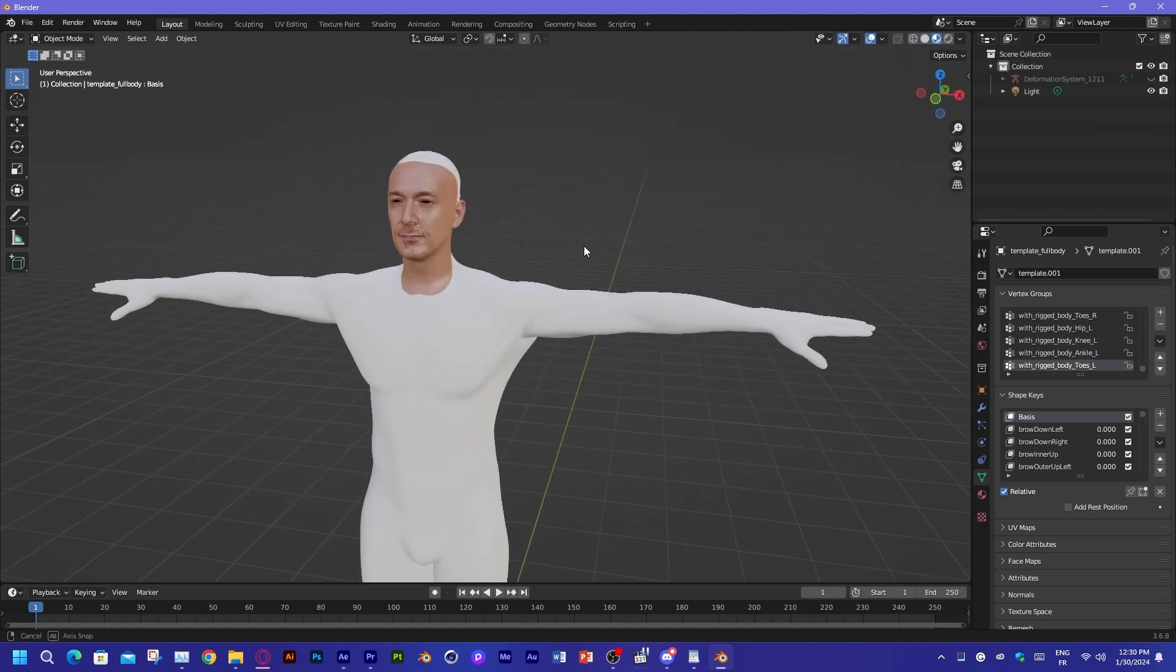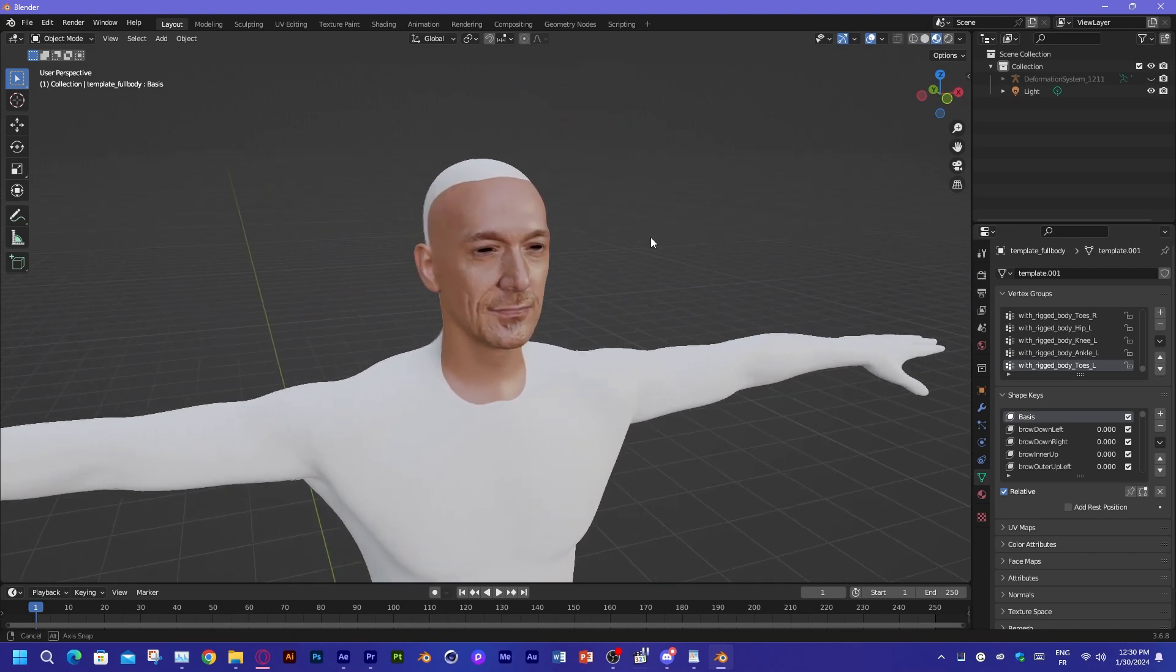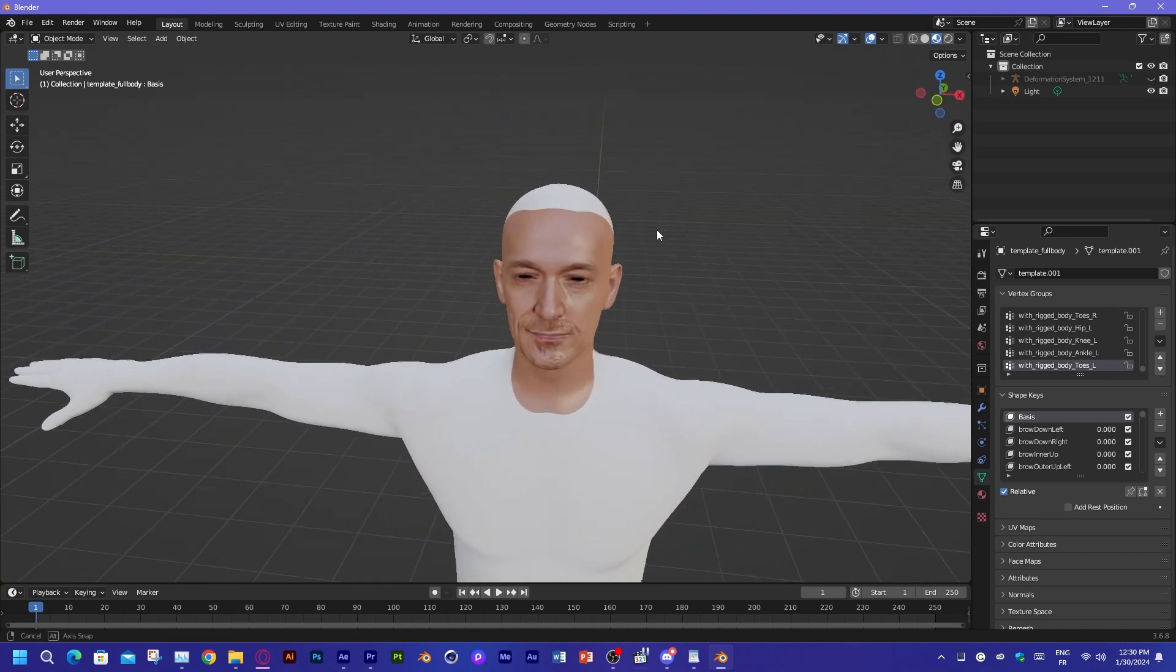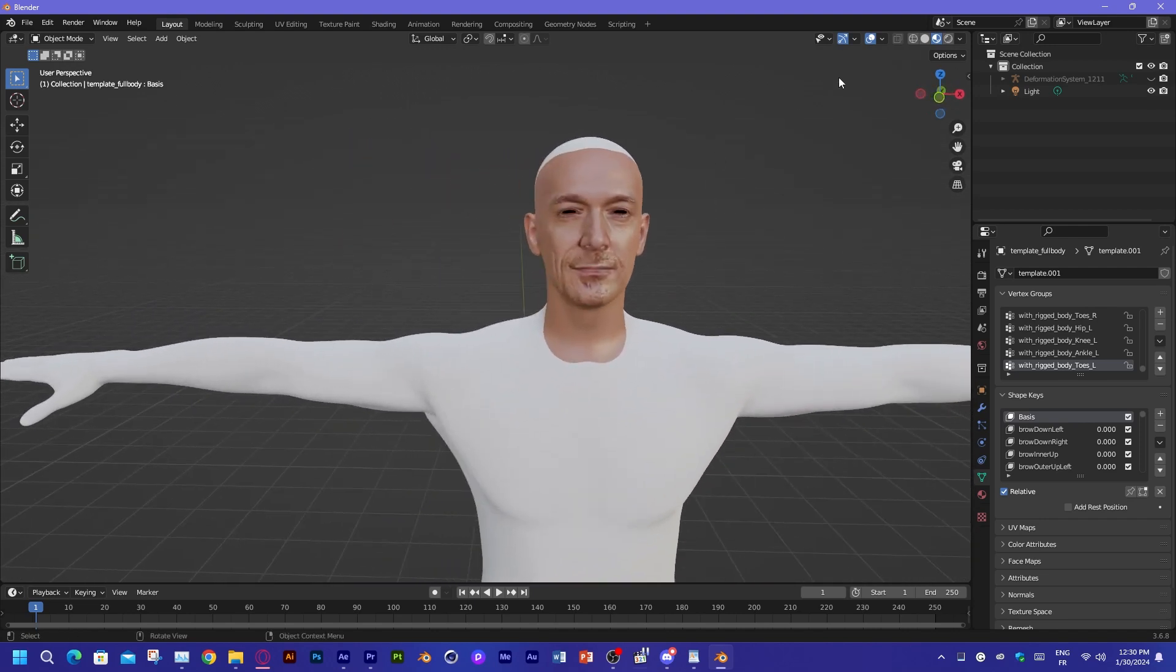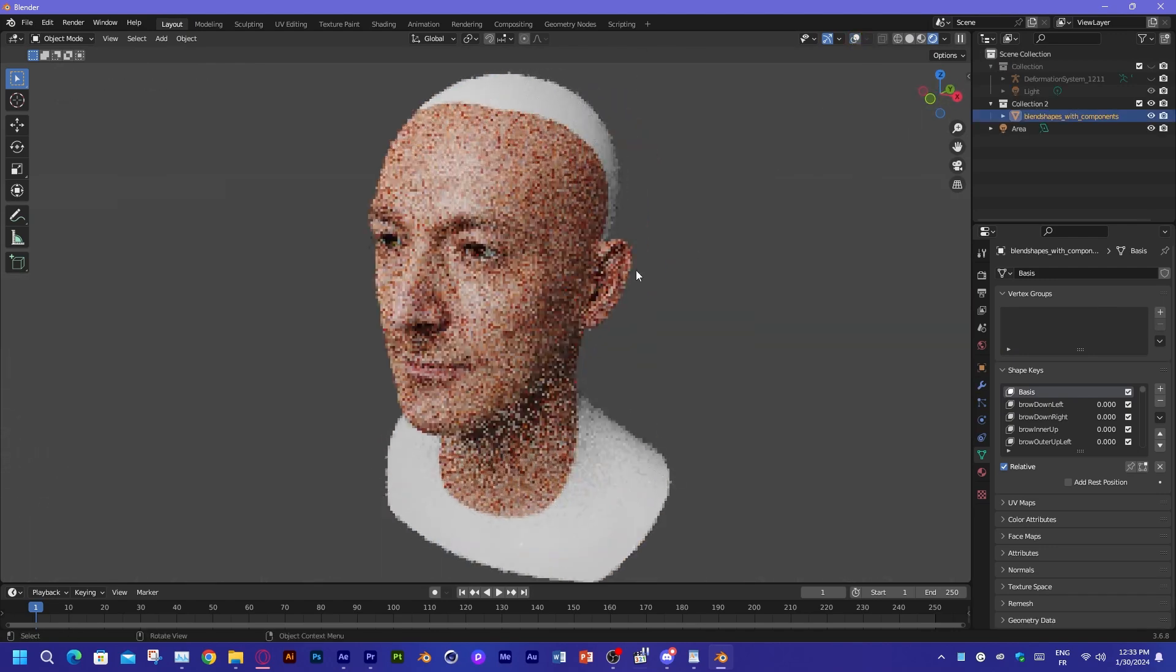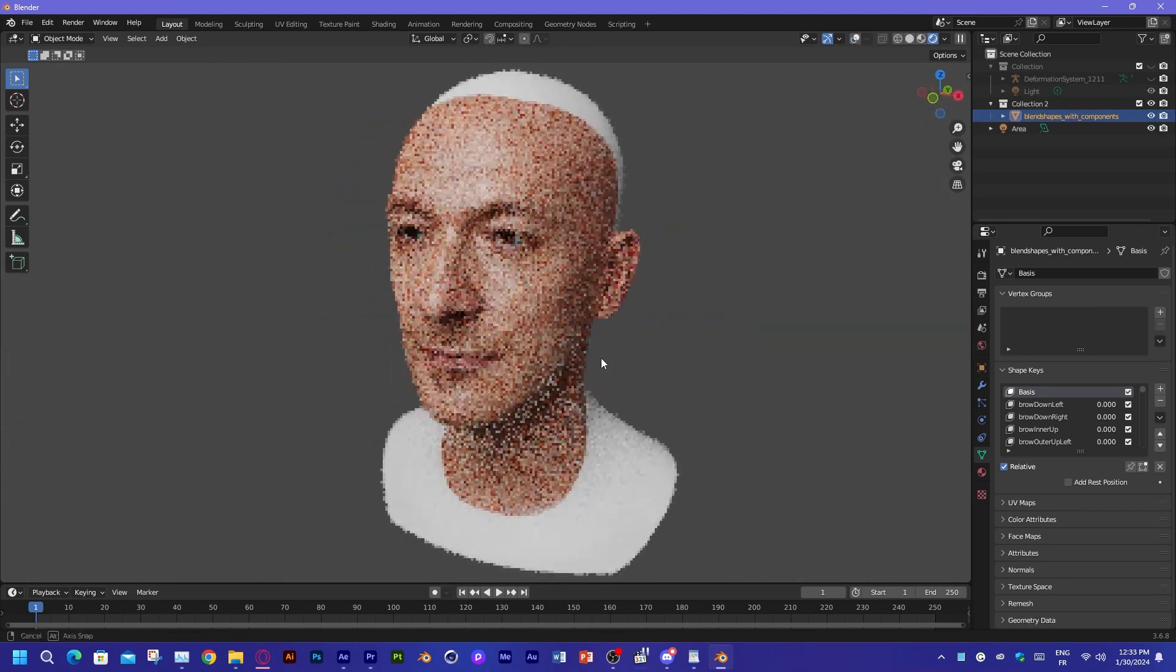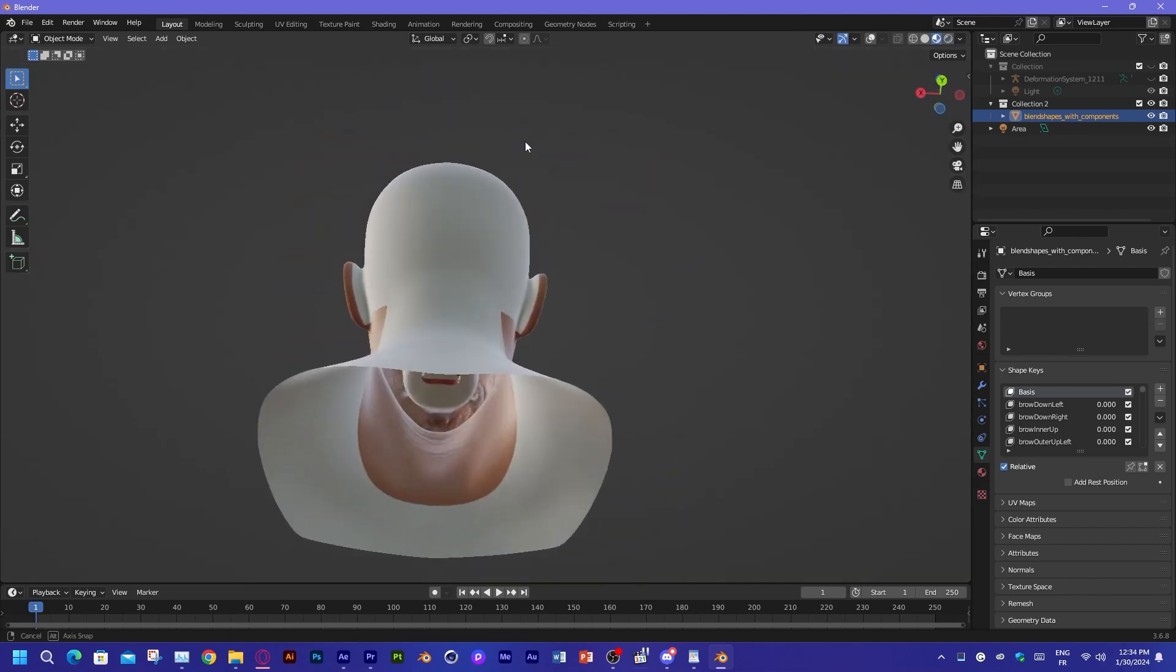You can also use this as a base model or a starting point and adjust it even further. As you can see, the AI did a great job at capturing all the major facial features. But still, this is almost all the way there. It just needs a little bit of final touches.